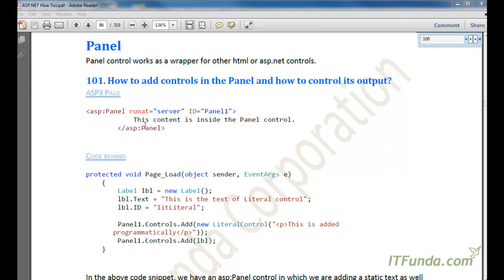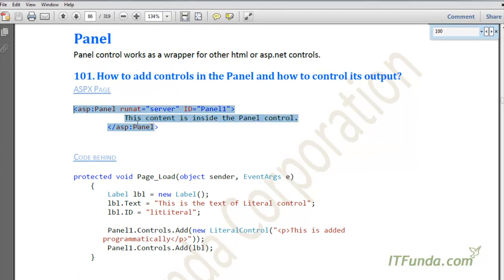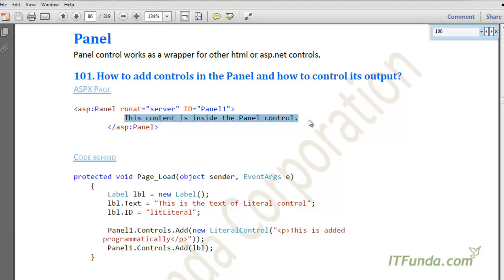For example, here I have kept some content inside this particular panel. If I want to disable this content or if I want to make it invisible, I can access this panel control from the server side and I can make it visible equal to false, or I can add some other controls as well.